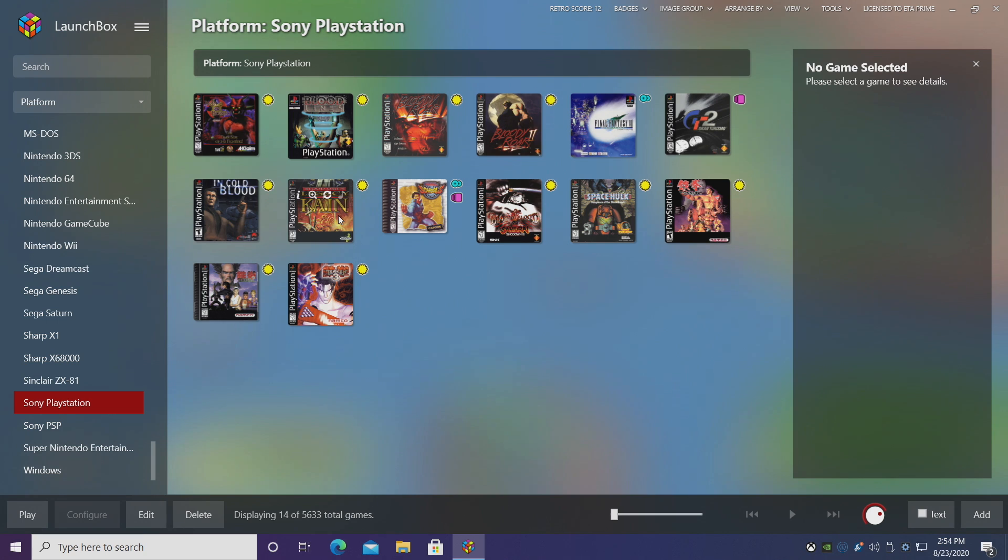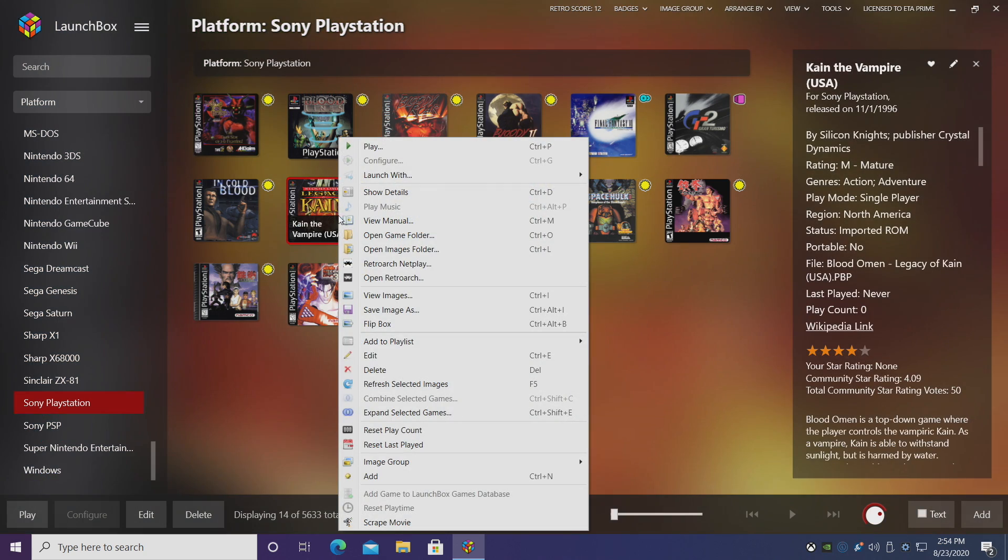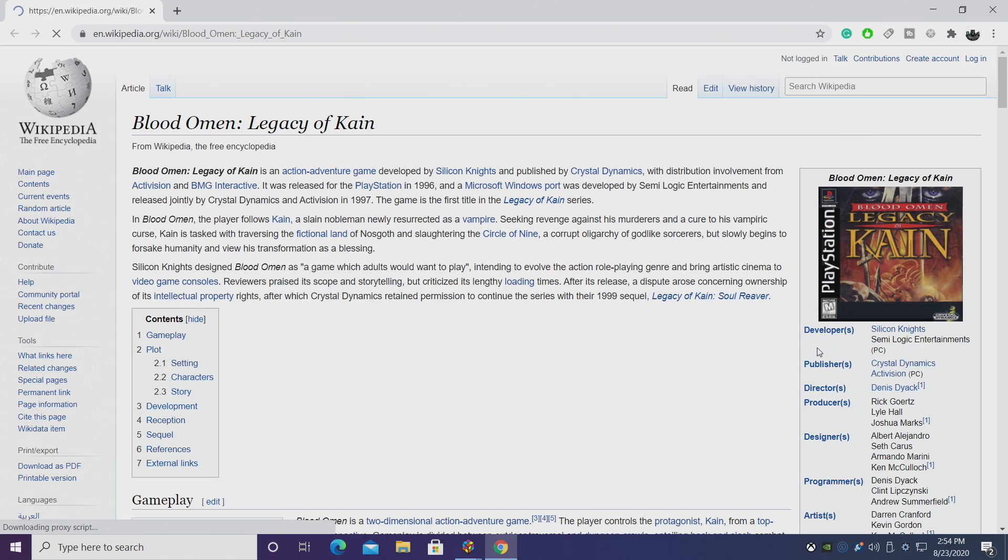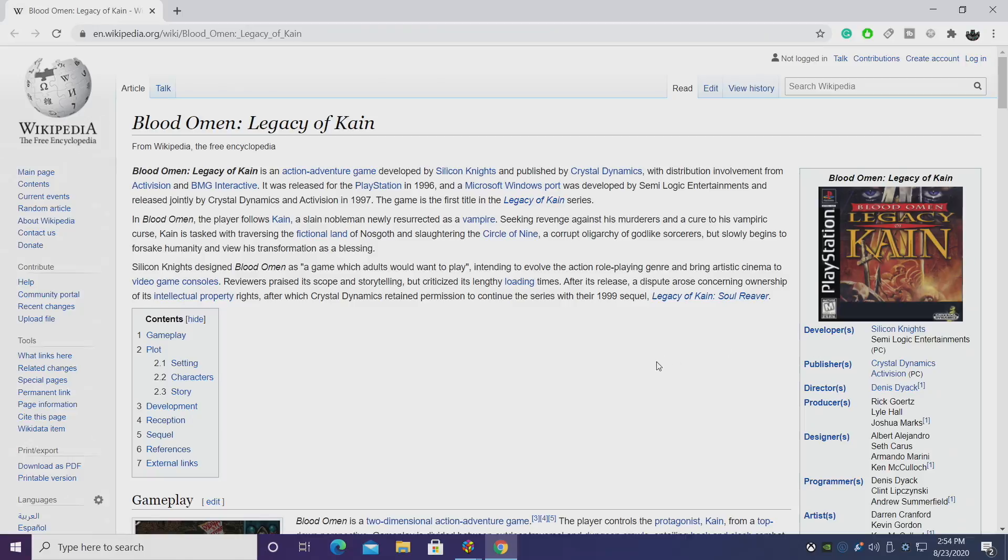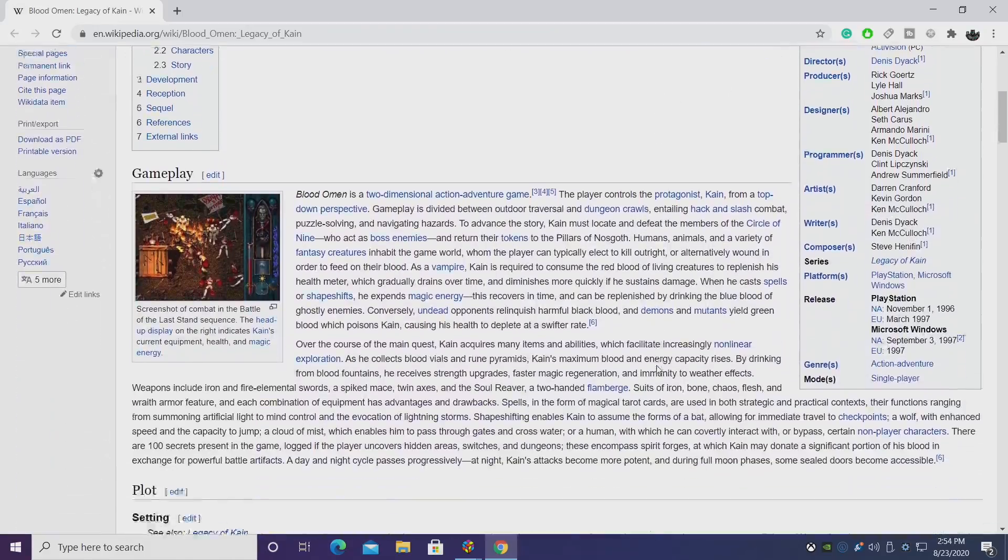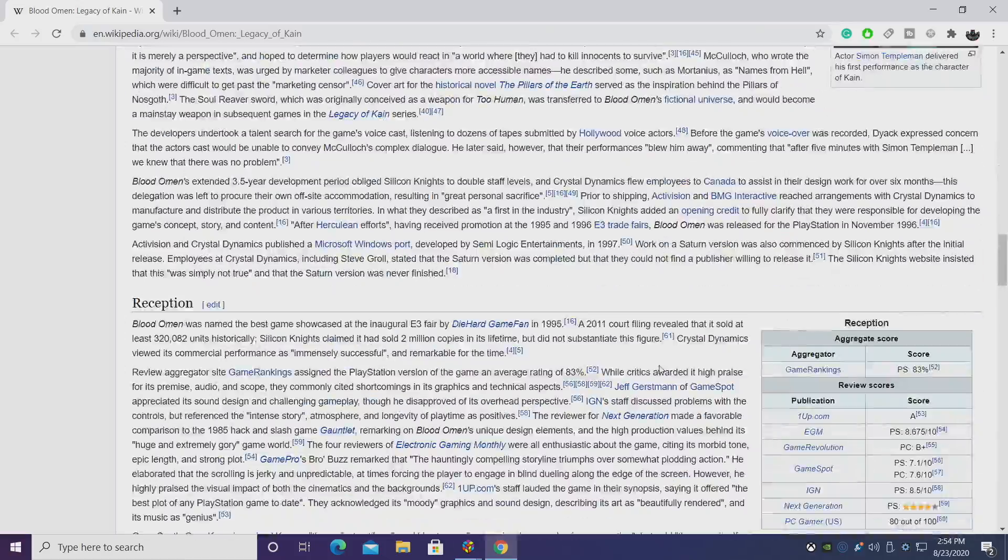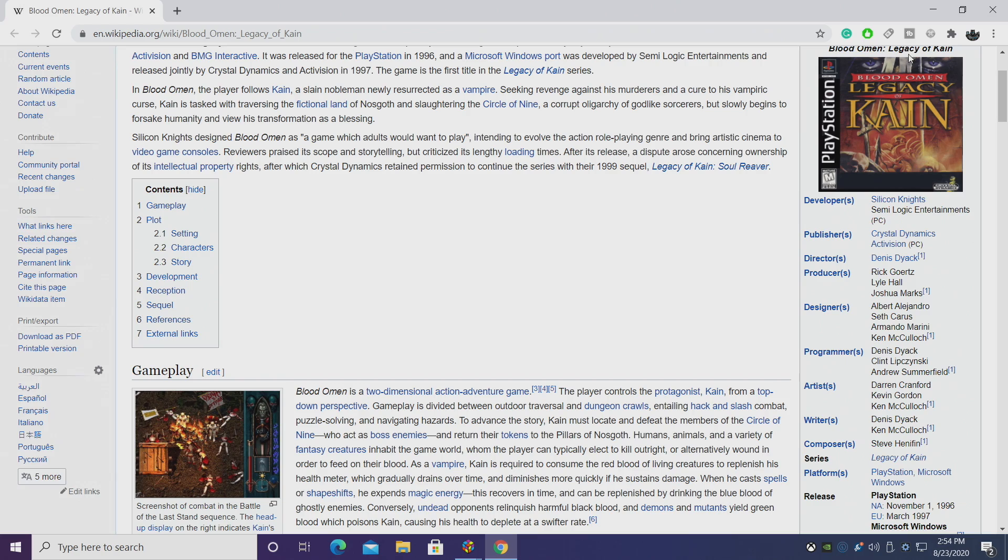This is going to be under add and edit, so go to edit. And as you can see, we now have some new fields. Video url, wikipedia url, max players, we also have the release type. And for the video url and wikipedia, we have a visit section. It'll open up Chrome, take us right to that wikipedia so you can learn more about the game. Really cool feature if you ask me.